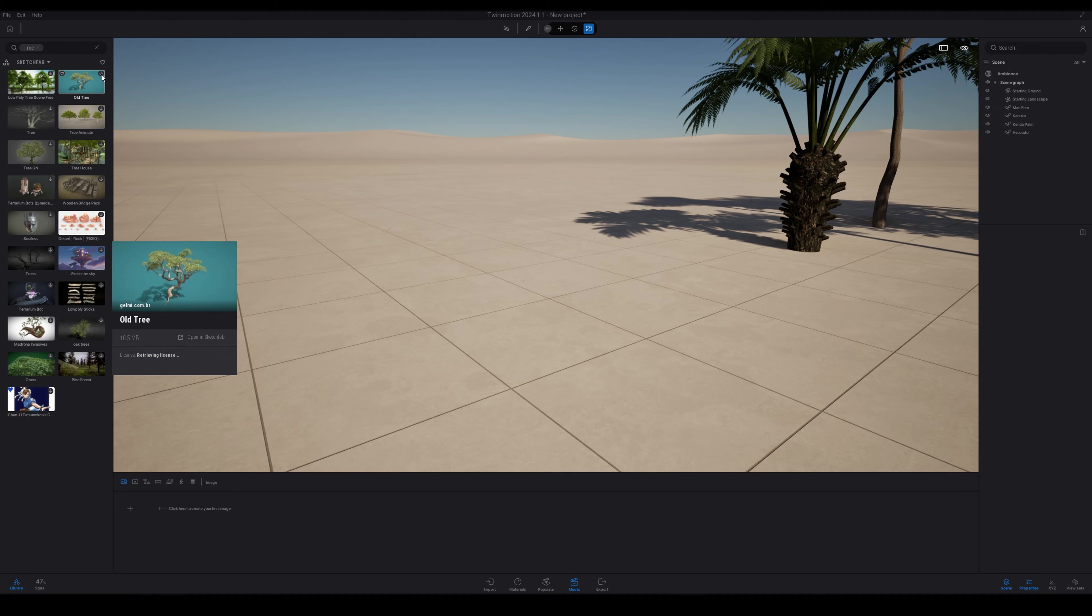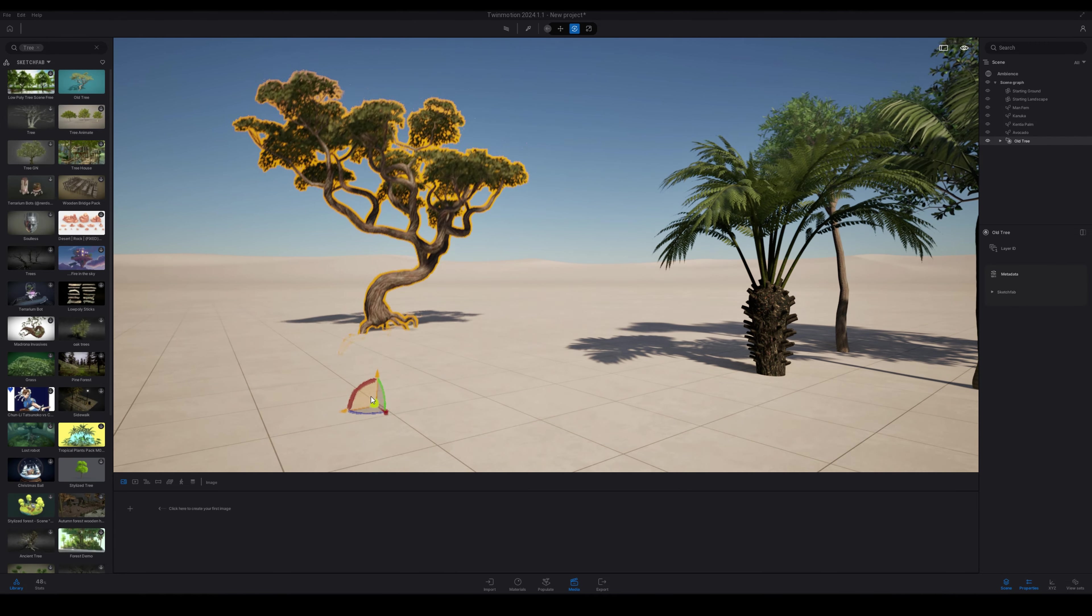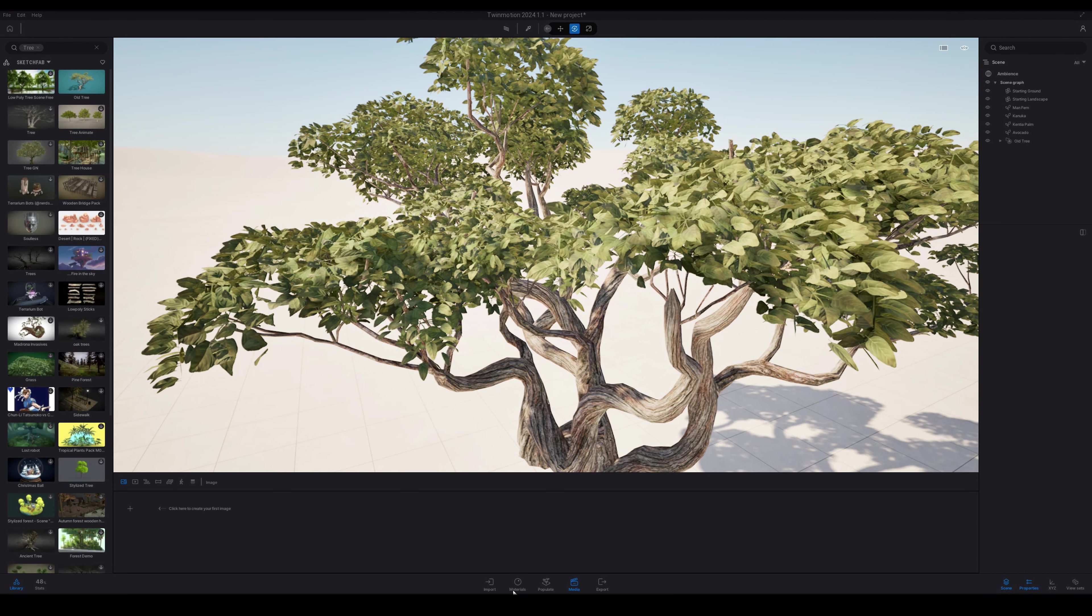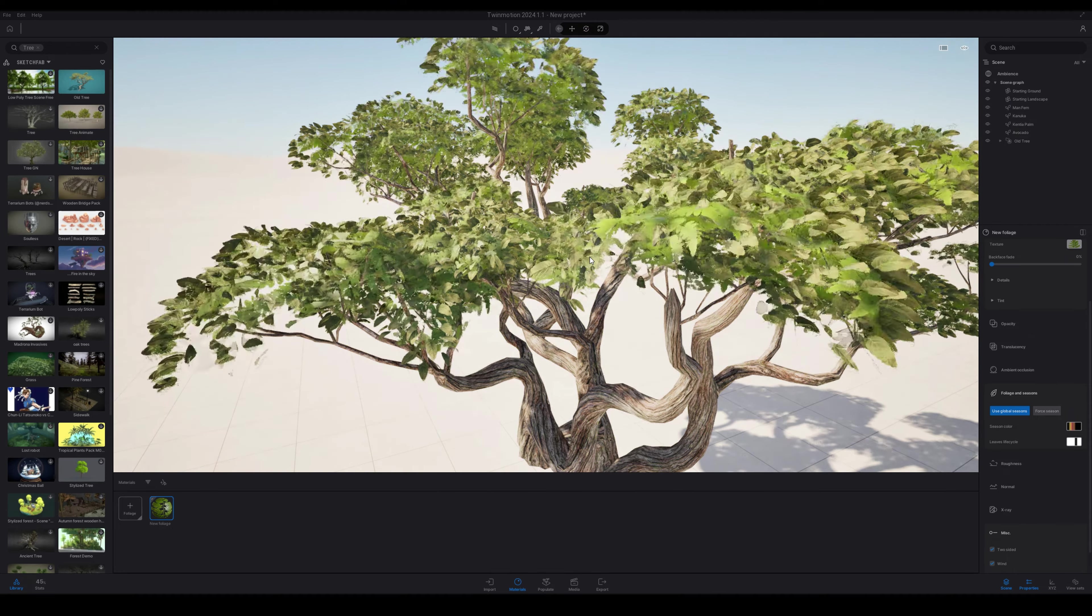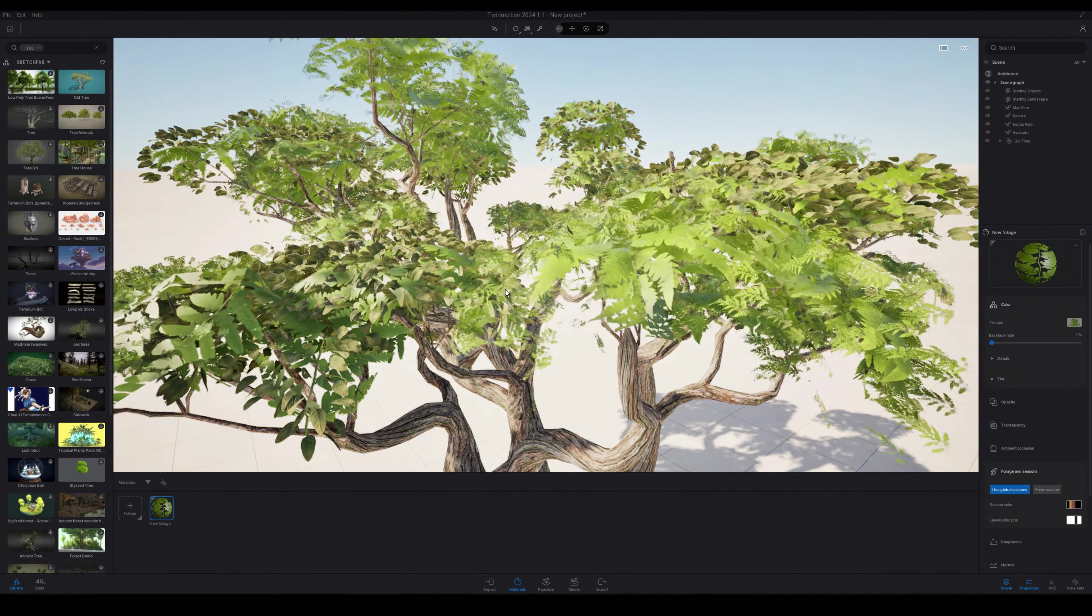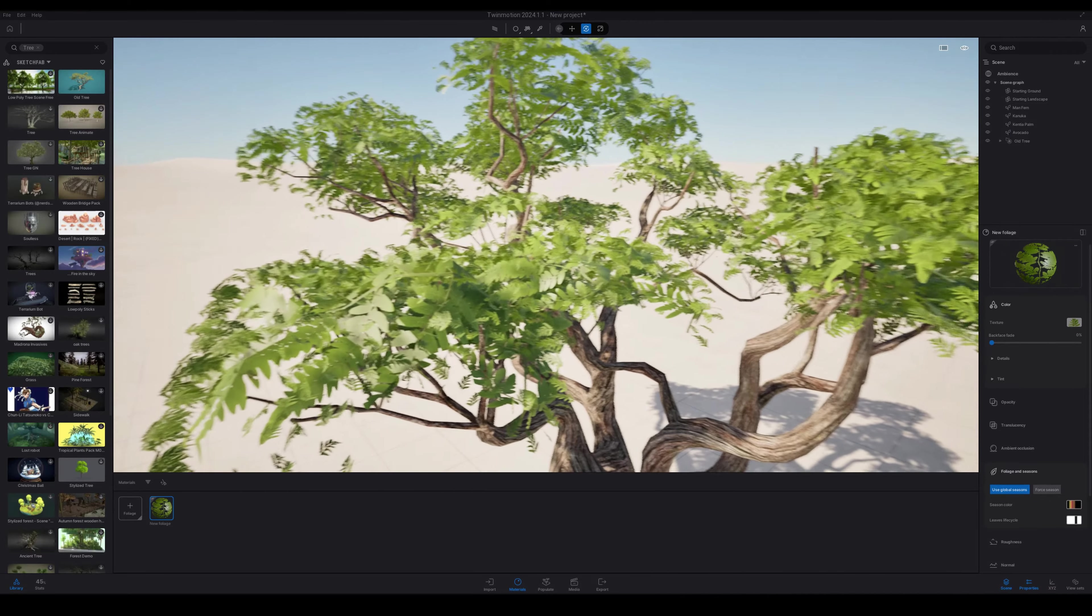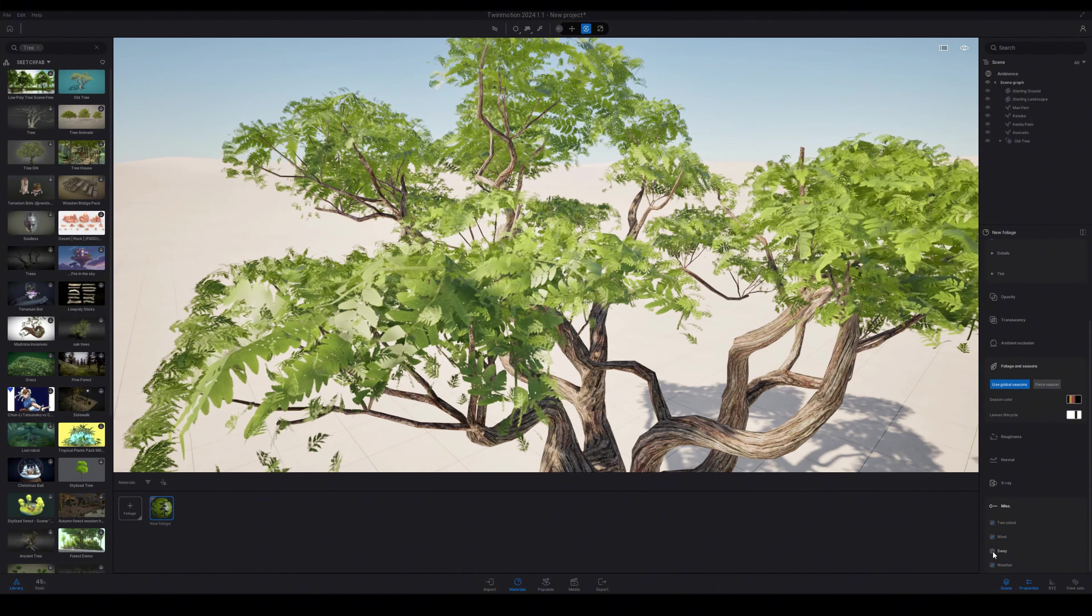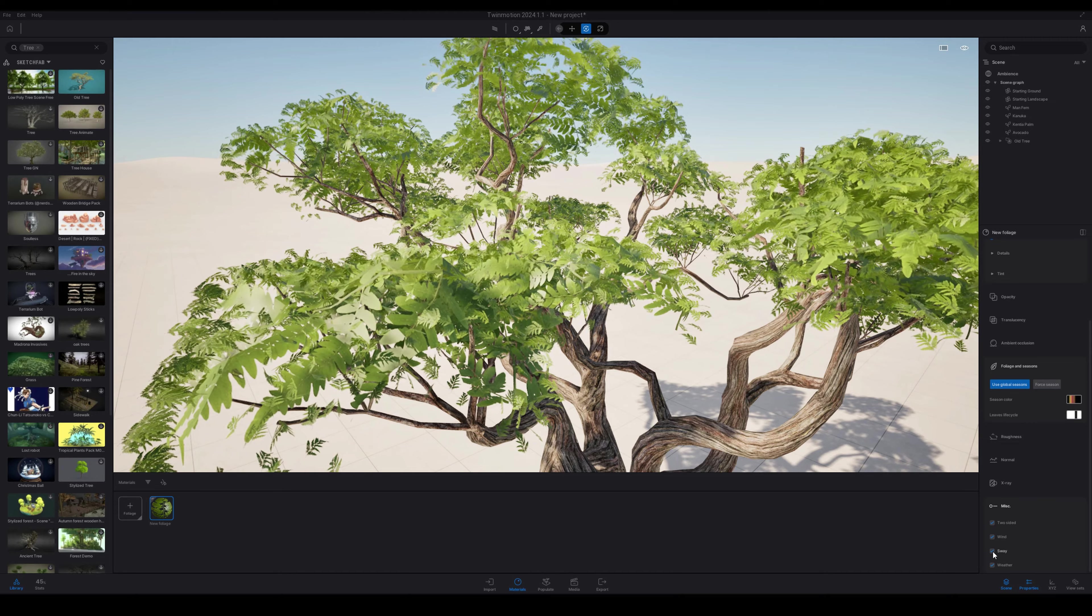I'm going to move on to download a tree from the Sketchfab library. I'm just going to place that tree. I'm going to apply the foliage Twin Motion material, so I'm just going to go down to materials, select a little tab, select foliage, and then I've got a foliage material. Just going to apply that to all the leaves. Once I've applied that to all the leaves, I can scroll down to misc and then you also have sway and wind on these as well.